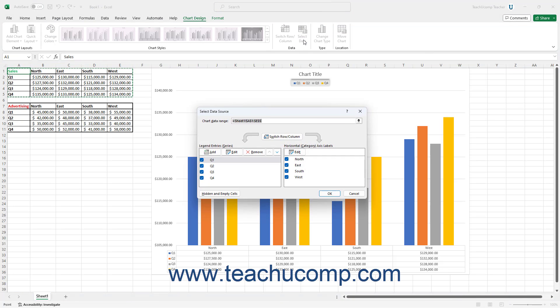Doing that then opens the Select Data Source dialog box in Excel, which lets you select the chart data cells. The Chart Data Range field in this dialog box contains a reference to the currently selected chart data cells.